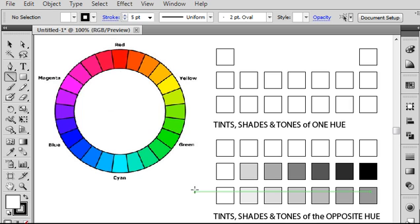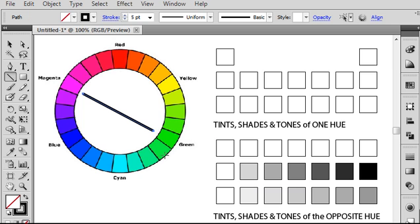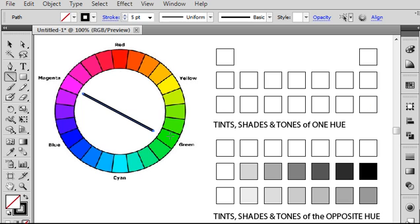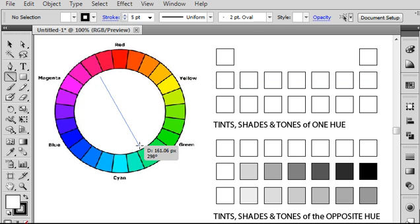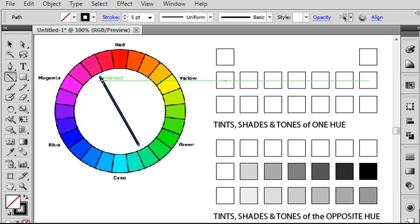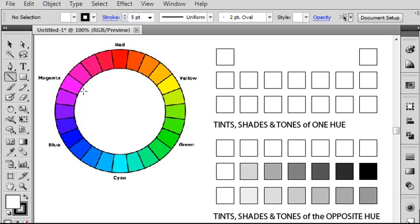So you need to select a complementary color pair. I'm going to go ahead and go with magenta and green as my complementary color pair. Of course, you don't have to use the primaries or the secondaries. You can also use intermediate colors. So long as you're drawing a straight line through the color wheel to find the opposite pair of colors, that is a complementary color strategy.